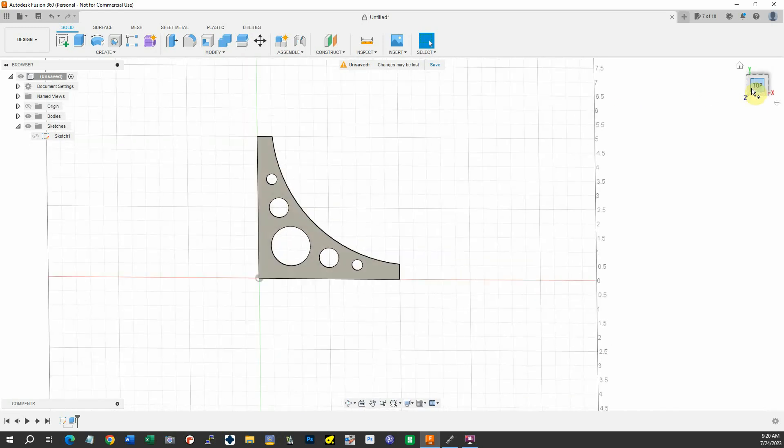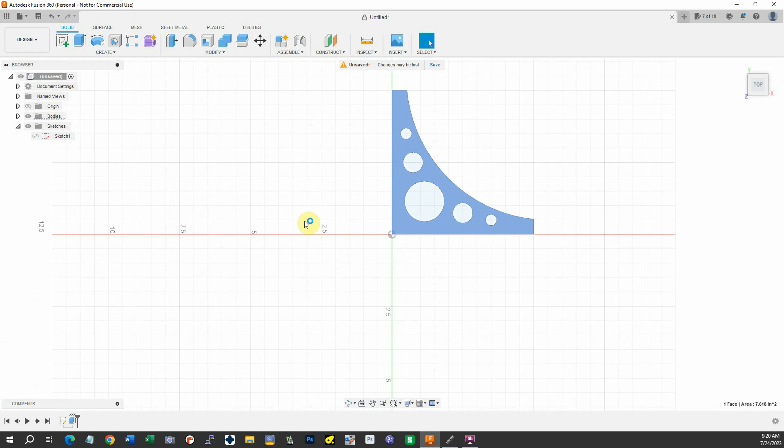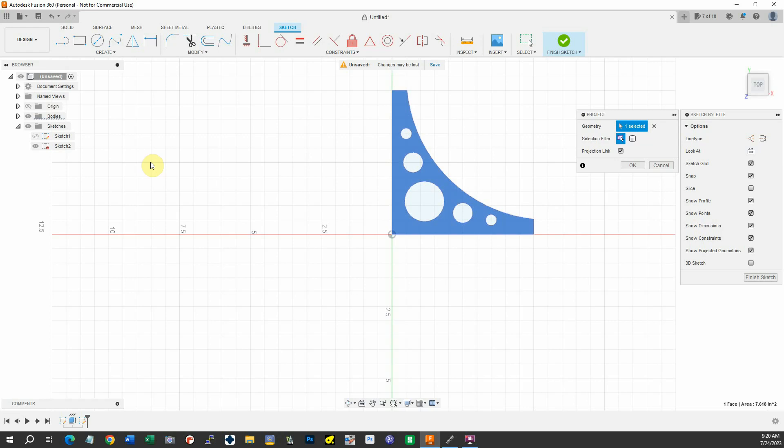Now what we can do is we have our bracket, so we'll just hit P to project it and select the geometry. If you notice, another sketch showed up over here. I'm going to say OK.